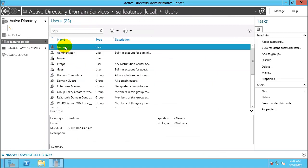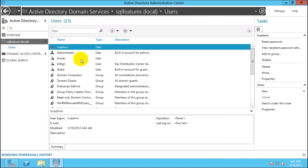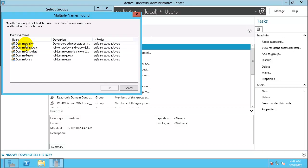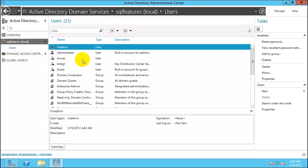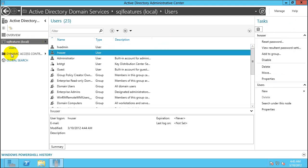We want to promote hvadmin as the domain administrator. Select Domain Admins and click OK. We have created the basic user which we will be using for the rest of the activities — he will be the domain admin. Close this window.